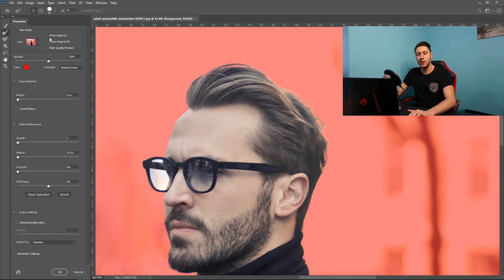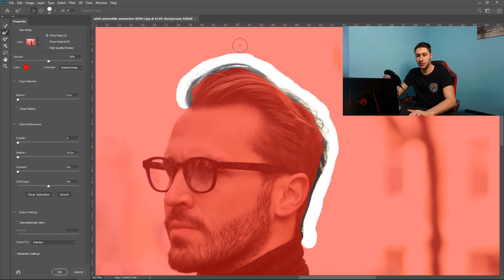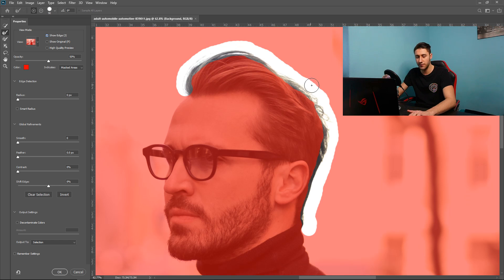If you wanted to you can show edges only so this will preview the edges so this is what we've done.